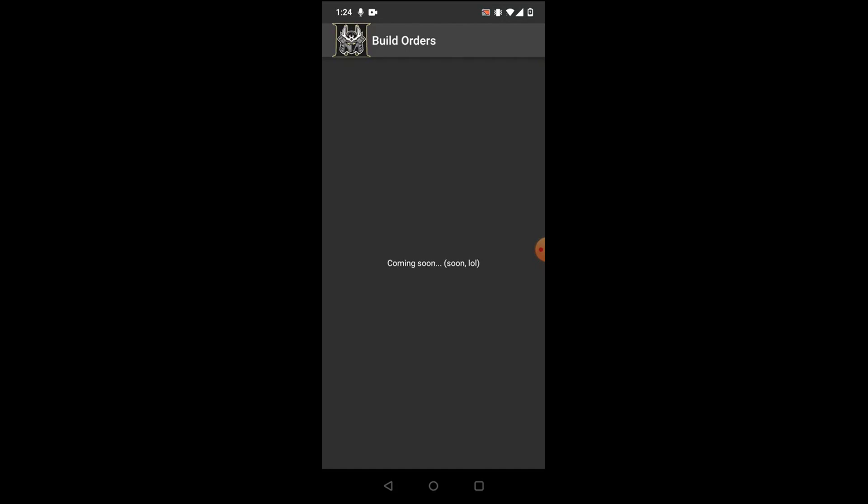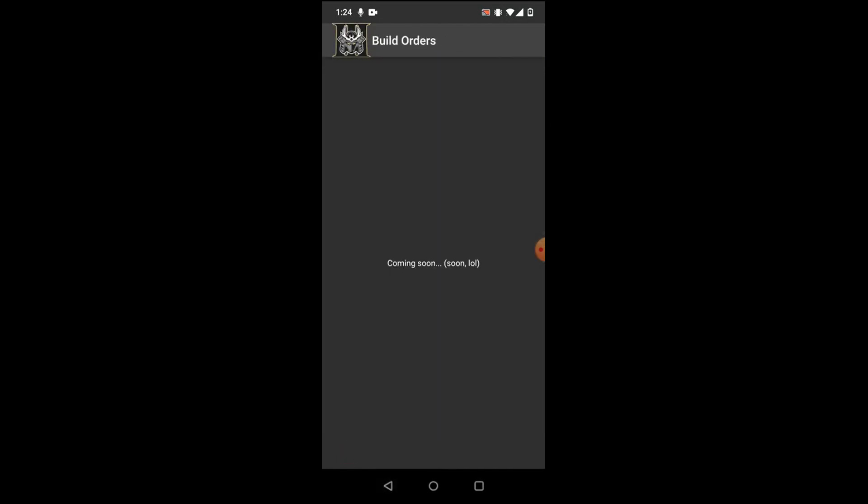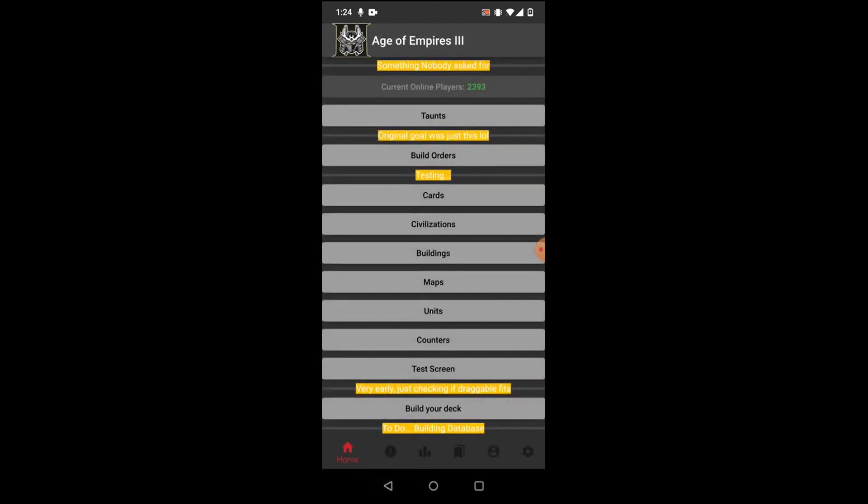This one's not complete yet, but this is for build orders. There will be build orders for every single civ, just kind of basic stuff to help you pick up new civs and pick up new mechanics and stuff.